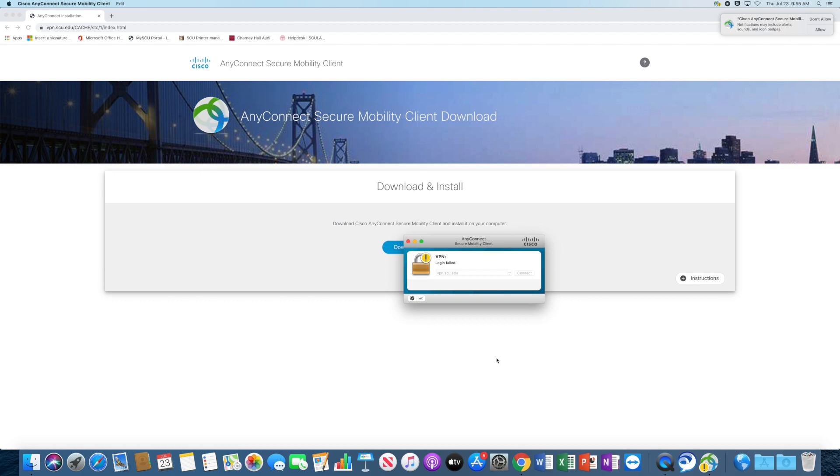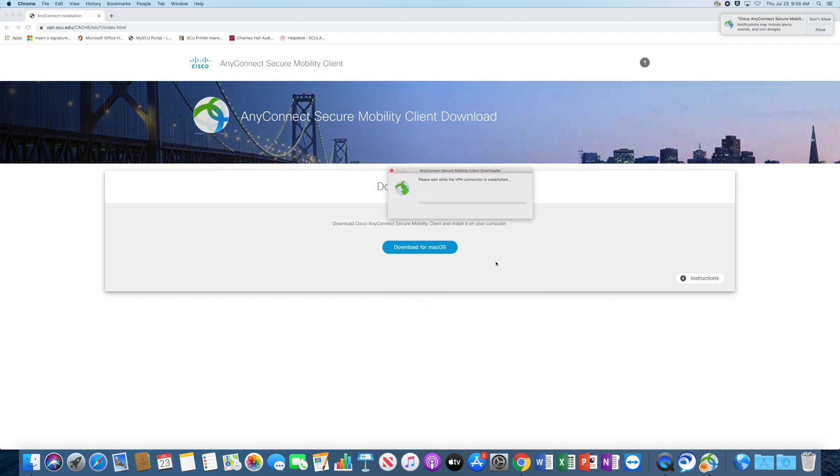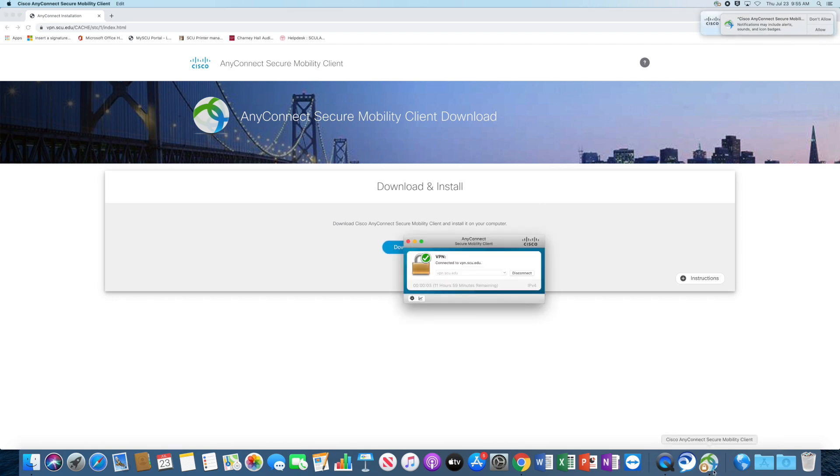So now on my Duo device, I'm approving it. And since this is my first time connecting, it's running whatever update it needed to run. And now I have 12 hours connected to the VPN. So after 12 hours, it will disconnect and you'll need to re-validate your connection.